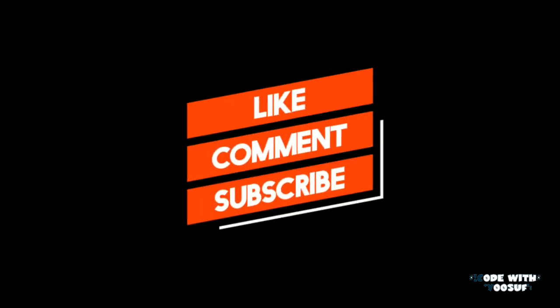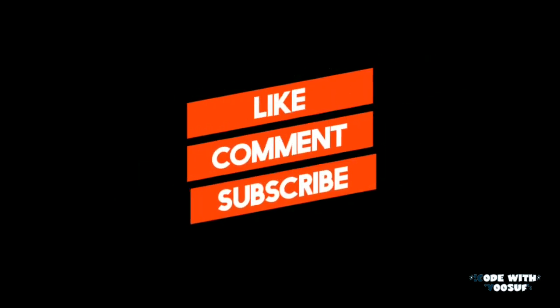Thanks for watching, and please don't forget to like, comment, and subscribe to get my video updates.